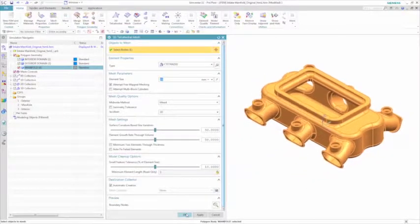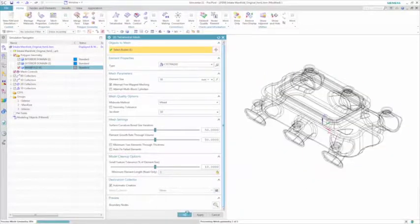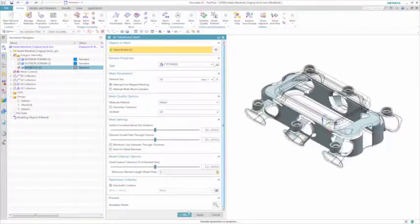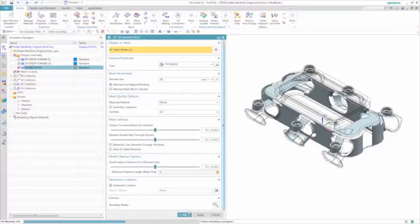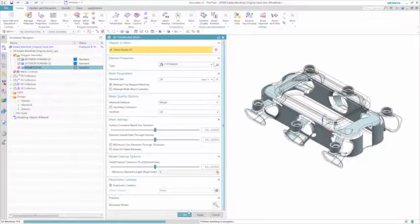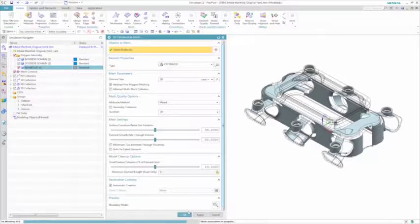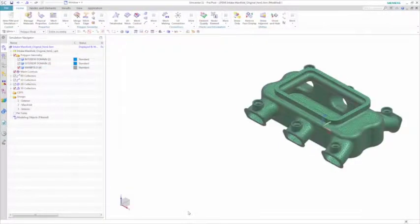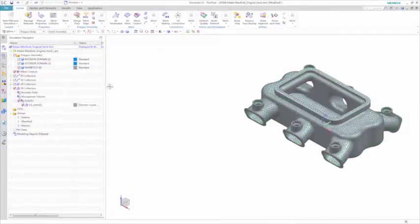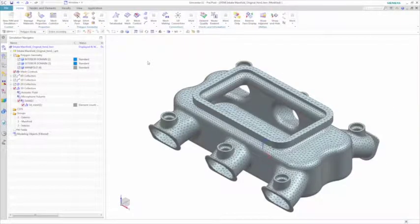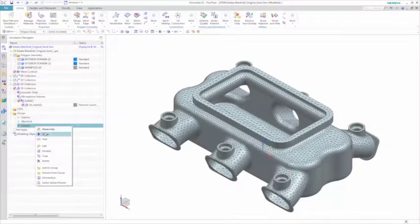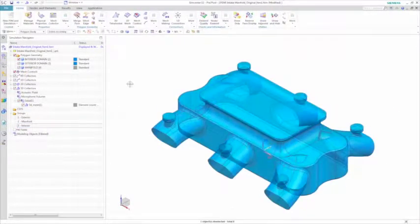First you mesh the manifold, then you mesh the acoustic volumes. Again, a powerful capability with Simcenter 3D is the ability to create multidisciplinary models where you can have a structural mesh and an acoustic mesh generated at the same time.